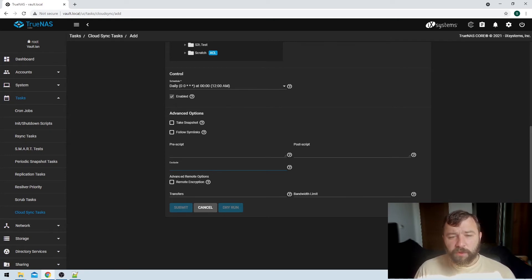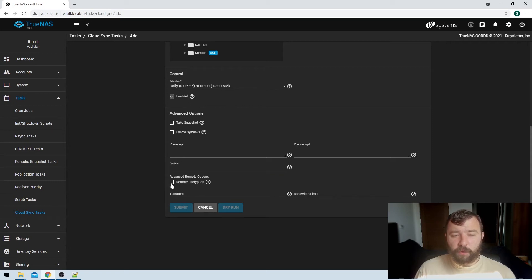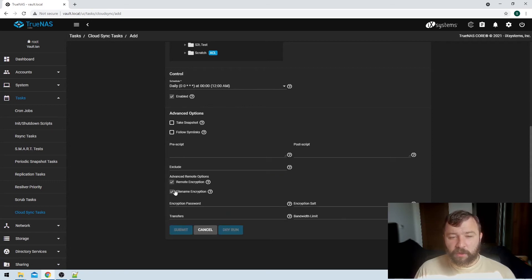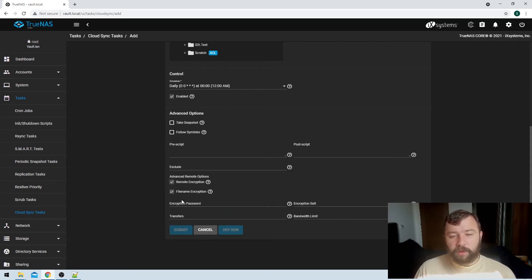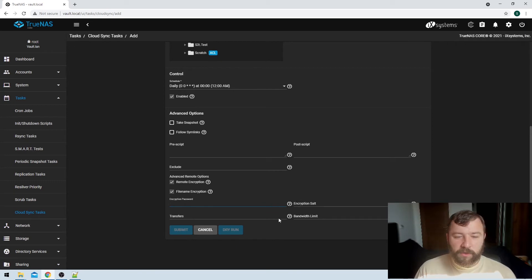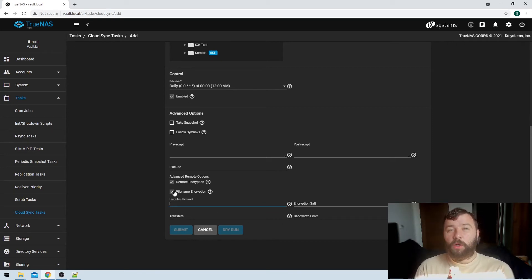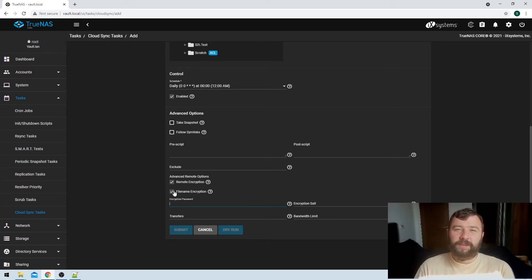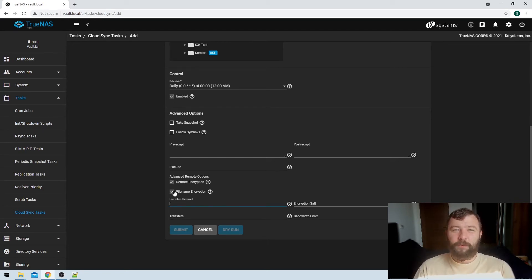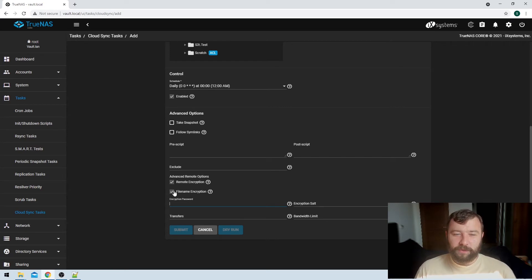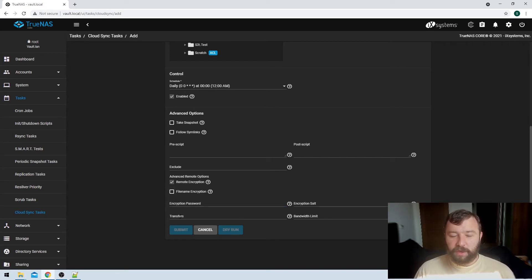We've also got some advanced remote options, so you've got an option for remote encryption here, and file name encryption, with encryption password and encryption salts. I did not set my S3 backup to be encrypted. You should set your S3 backup to be encrypted. That's absolutely something that I would recommend. For the purpose of this video we didn't do that, so I'm not going to go ahead and try to use the file name encryption.